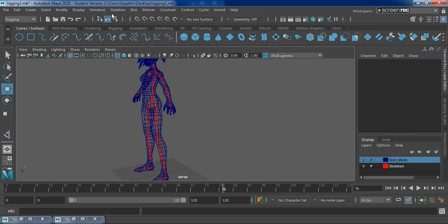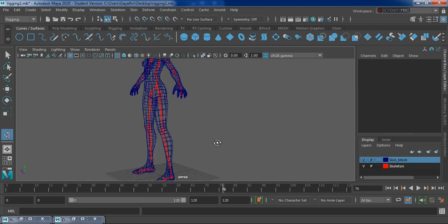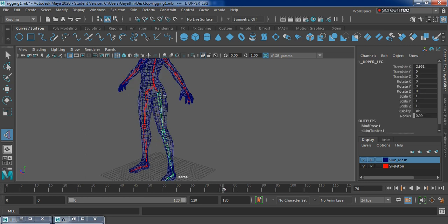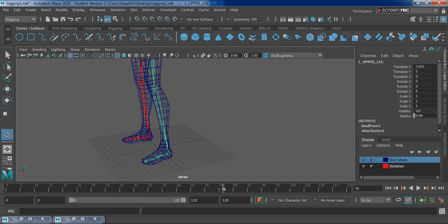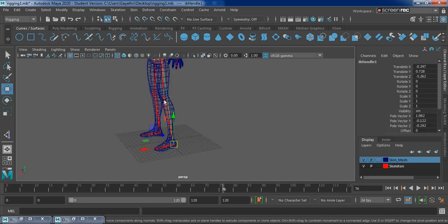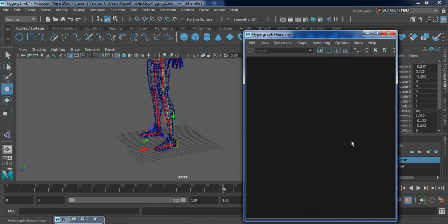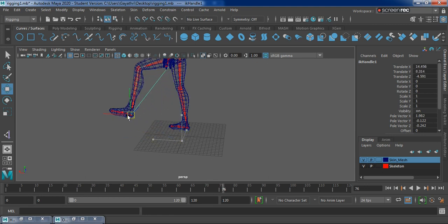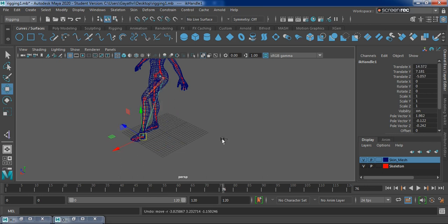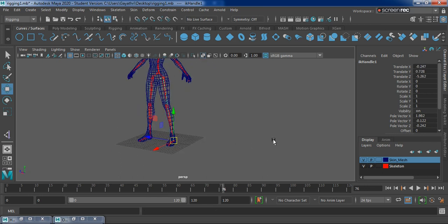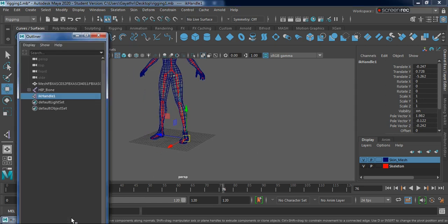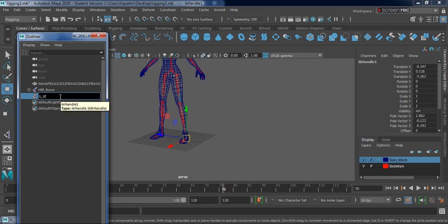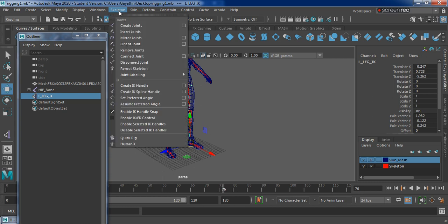To create IKs, go to Skeleton menu set > Skeleton > Create IK Handle. The first one is from left upper leg: click on the circle there, then second click on the left leg. You can see an IK constraint is created. In the hypergraph hierarchy you should see IK Handle 1 - you can move it and the leg controller works nicely. Let me undo it and bring it to zero, then go to the outliner and rename this IK to 'left leg IK'.